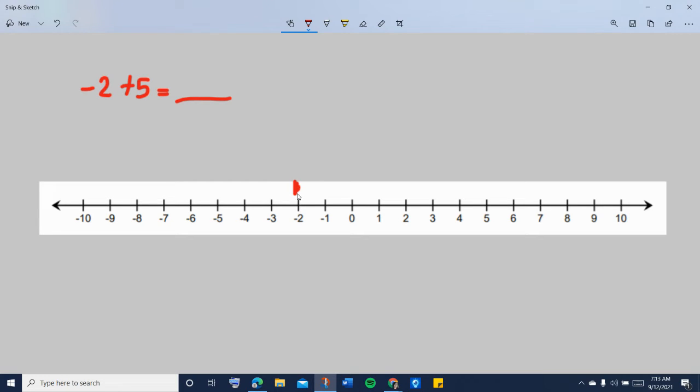The next thing you're going to do is to either move to the right certain number of steps or move to the left. Now, the movement depends on the number you're adding. If you're adding a positive integer, you are going to move to the right of the point where you're starting from. If you are adding a negative integer, you will be moving to the left of the point where you are starting from.